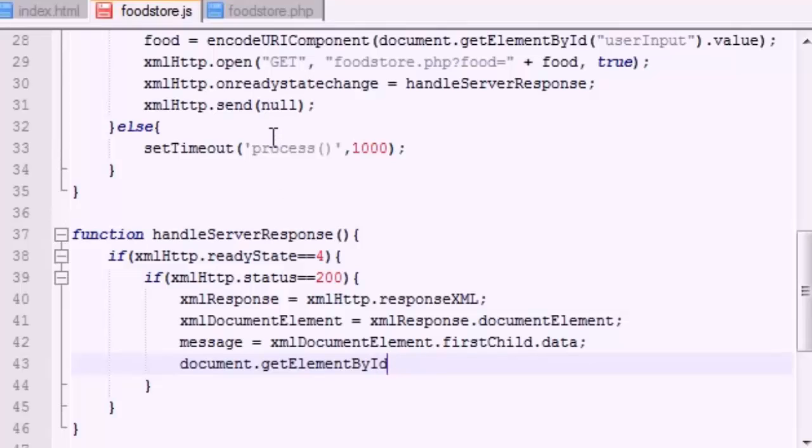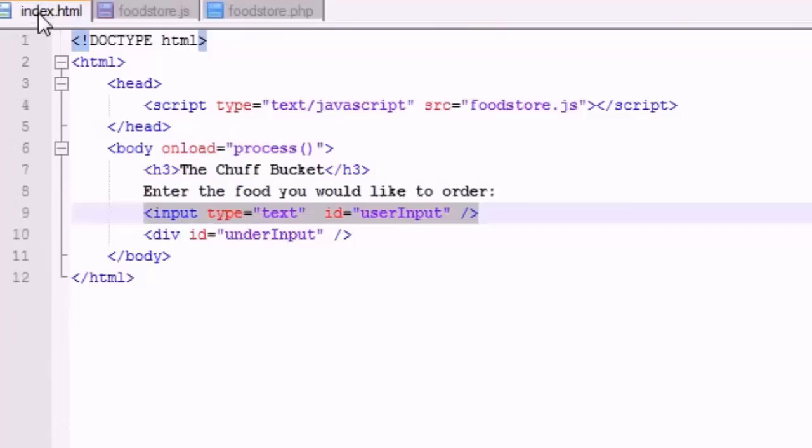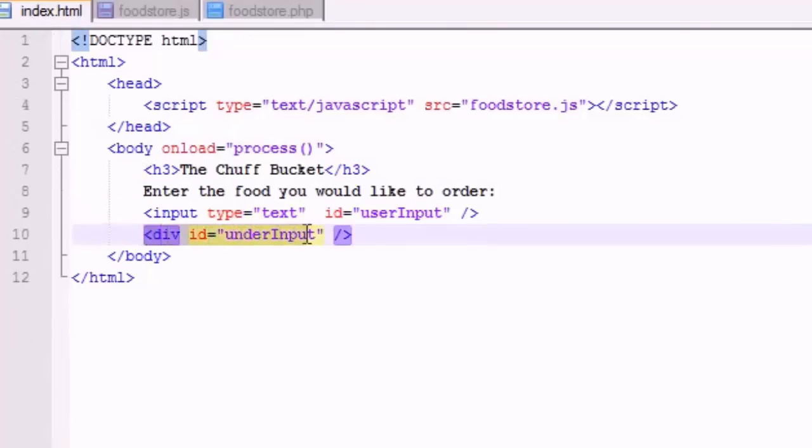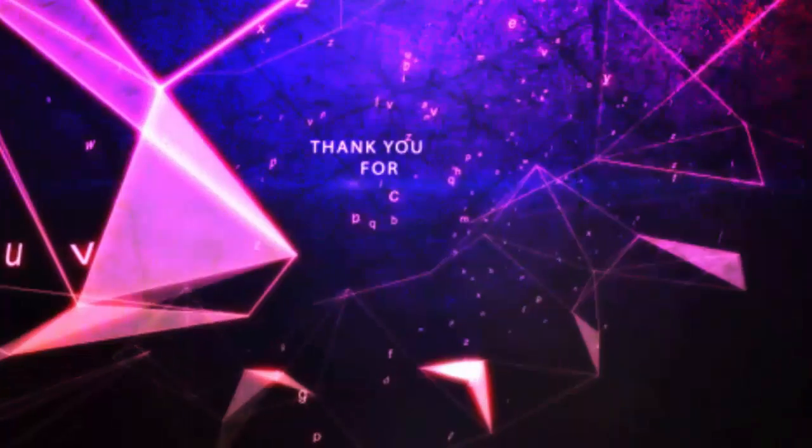Let me go ahead and talk you guys through what we're going to do real quick. Now that we got the message from the server, what we want to do is we want to take this element right here and we want to set it equal to that message.